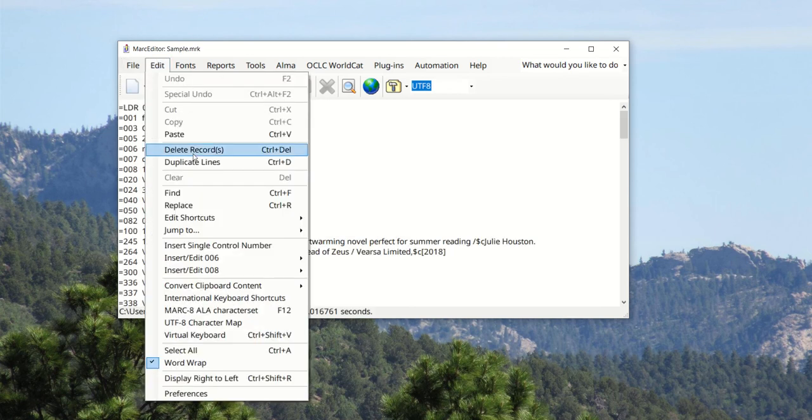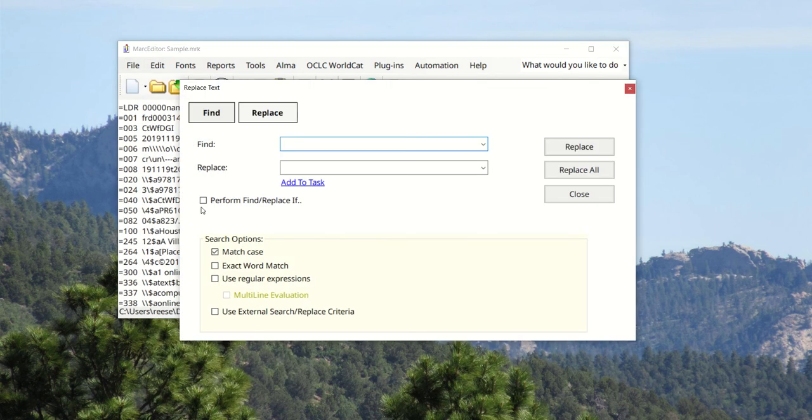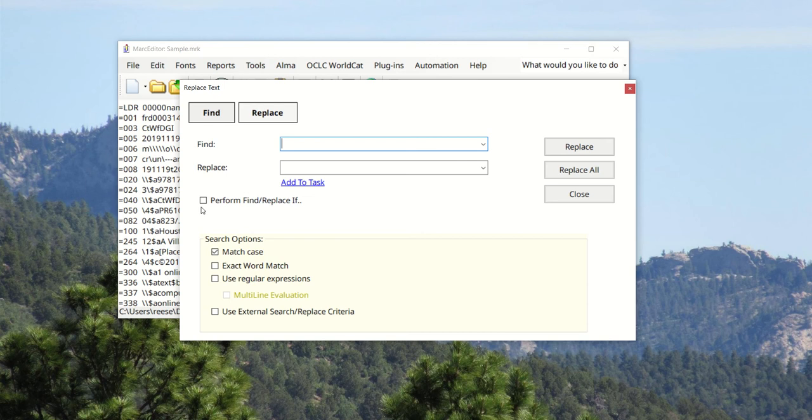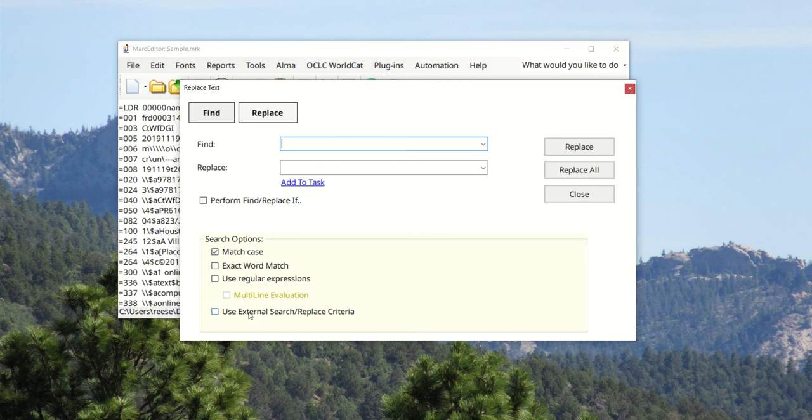Inside the application we have the replace function. The replace function has always been what I consider to be the most powerful function because it allows you to capture data across all of the fields in the records. Sometimes folks will have batch edits that they want to run, often in Excel sheets. MarkEdit allows you to use external files to fill in find, replace, and conditional options.